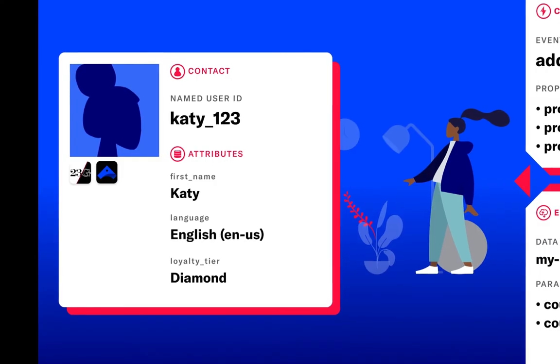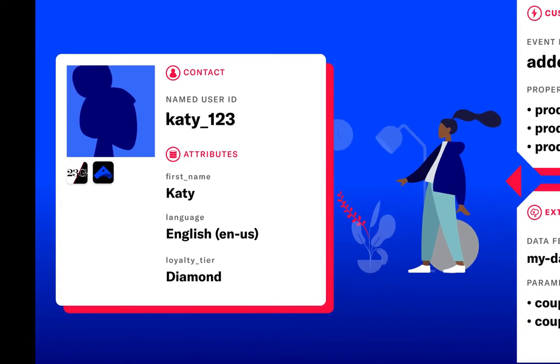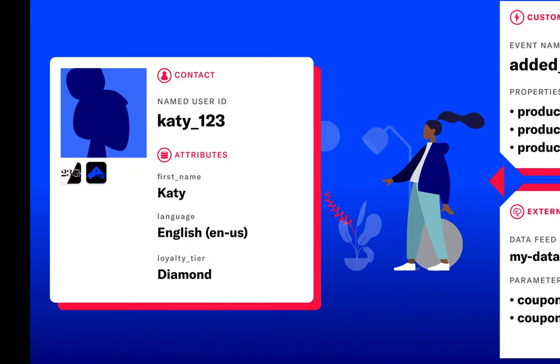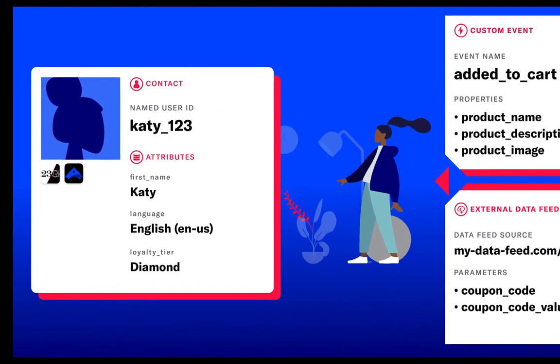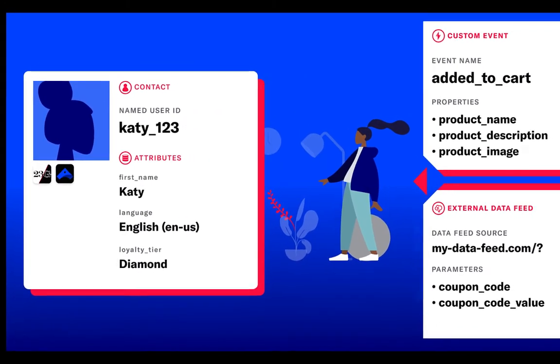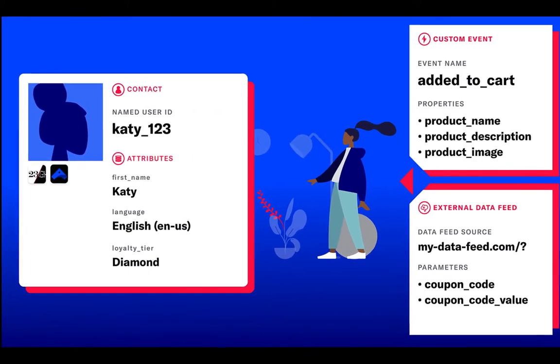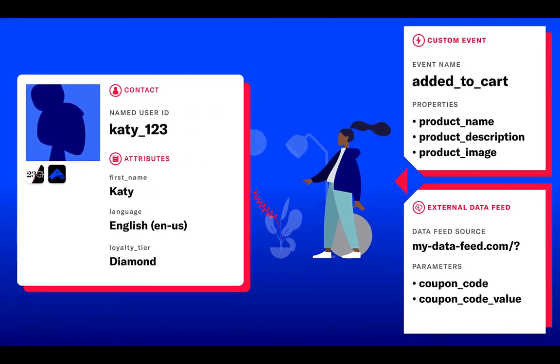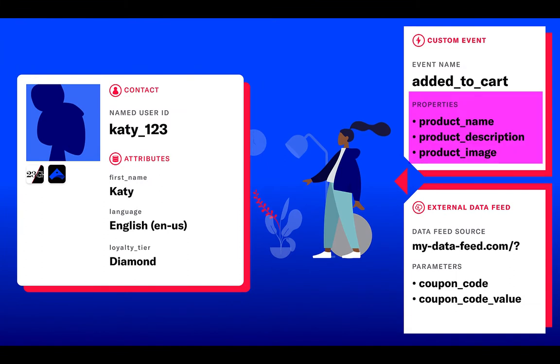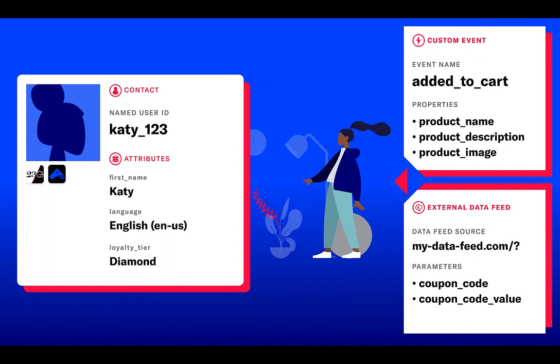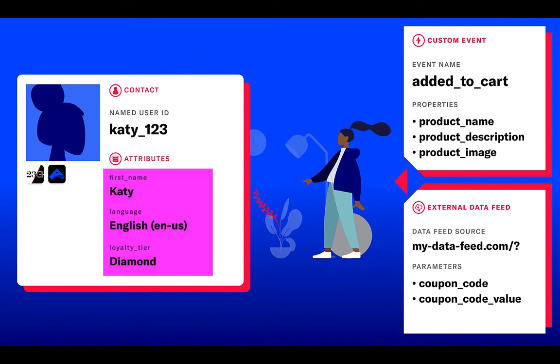To personalize the message, we'll use several information sources all coordinated to Katie's named user, Katie123. We'll use event properties from the added to cart custom event to add in the product name and description. We'll use profile attributes to add in Katie's first name into the message.